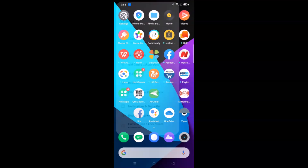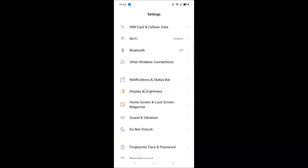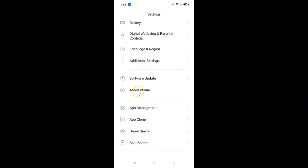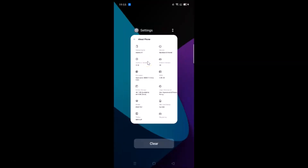Let me open the Settings app and scroll down to About Phone. Here is the About Phone section. You can see I have this Realme XT device with Android version 10 and Realme User Interface version 1.0 installed. Let me close the Settings app.